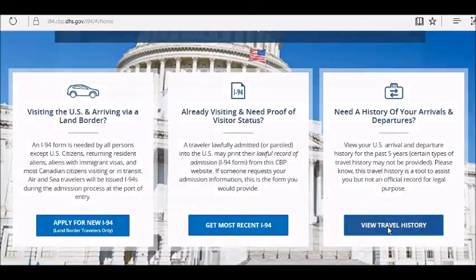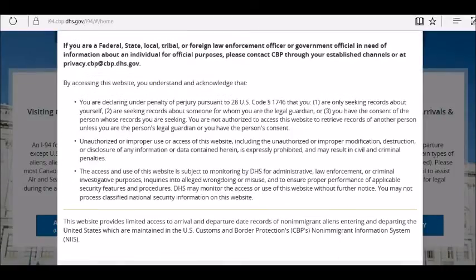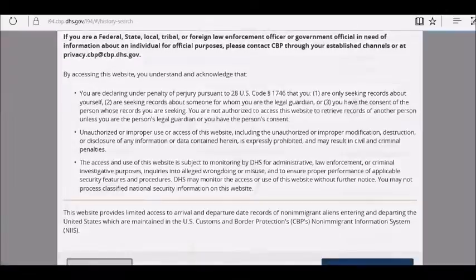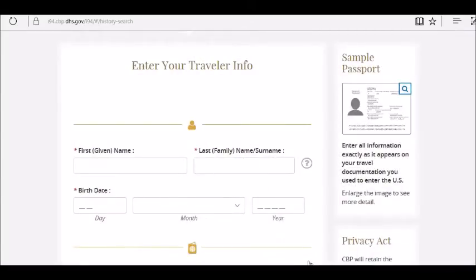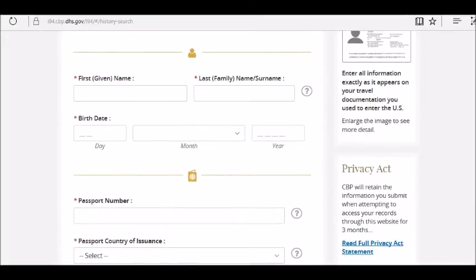Click on 'View Travel History.' Read through the security notification on the page. Once you've read through it, click to confirm. When you click on that, you'll come to a new page where you're going to enter your personal information to retrieve your I-94 information.